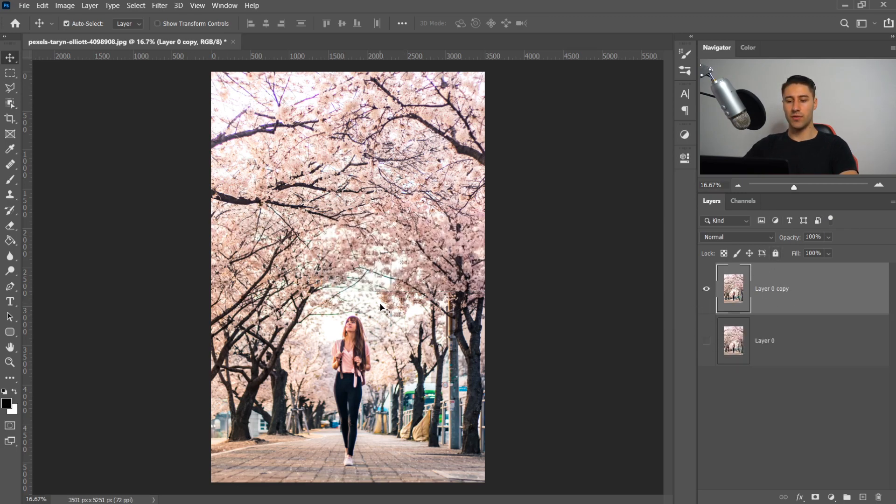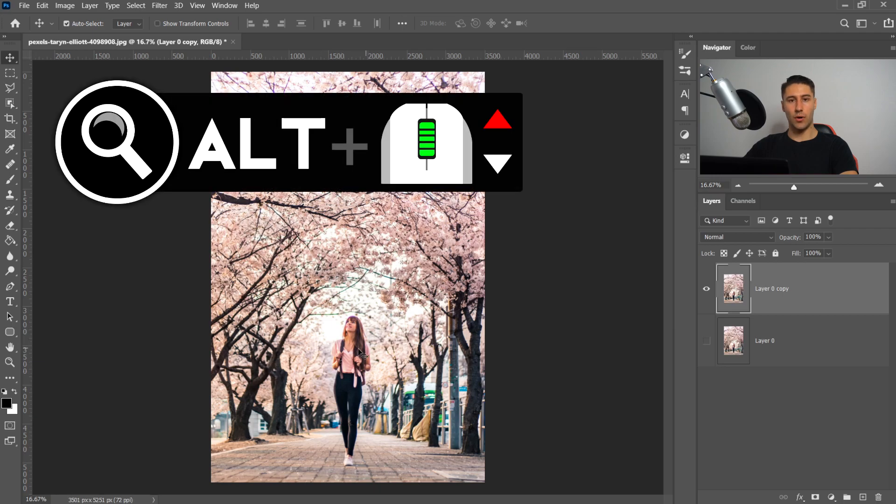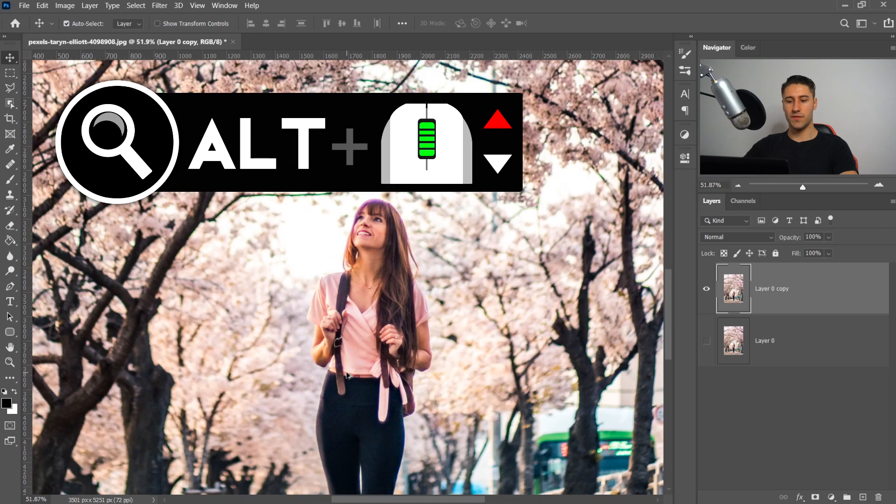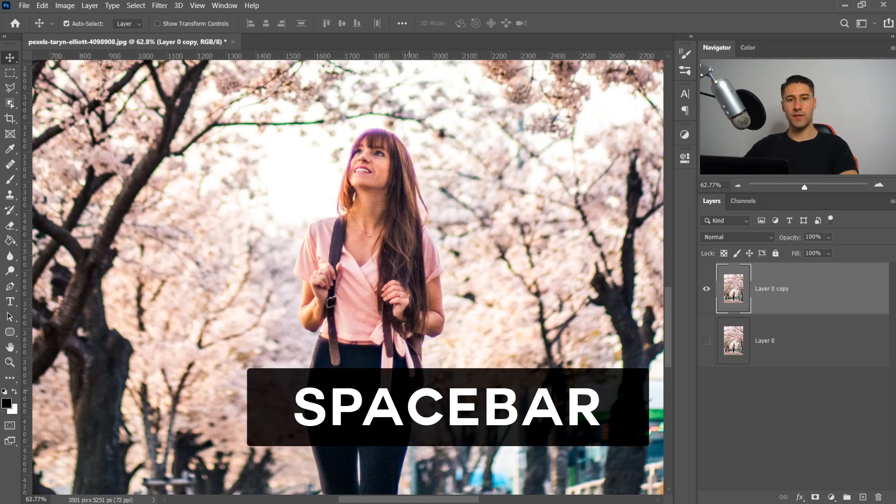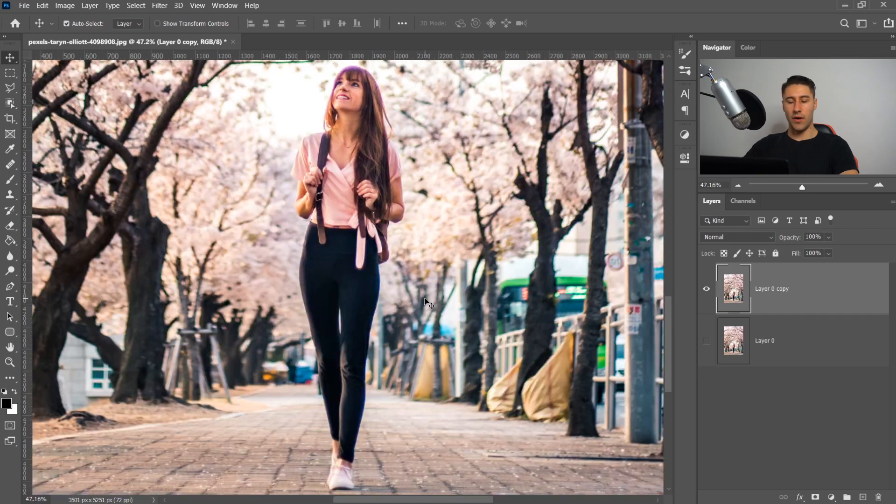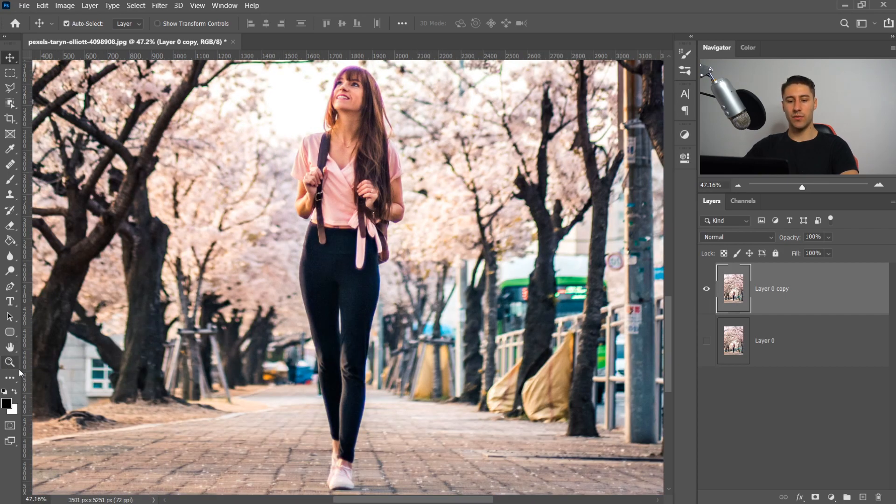We're going to zoom into the image. If you've got a mouse on a computer or laptop, you can hold Alt or Option key and then scroll up to zoom into the image. You can hold spacebar to move around. If you don't have a mouse, you have the zoom tool which is right here.